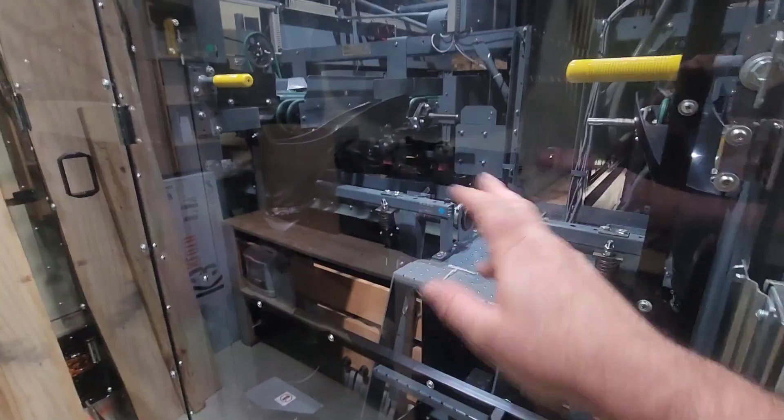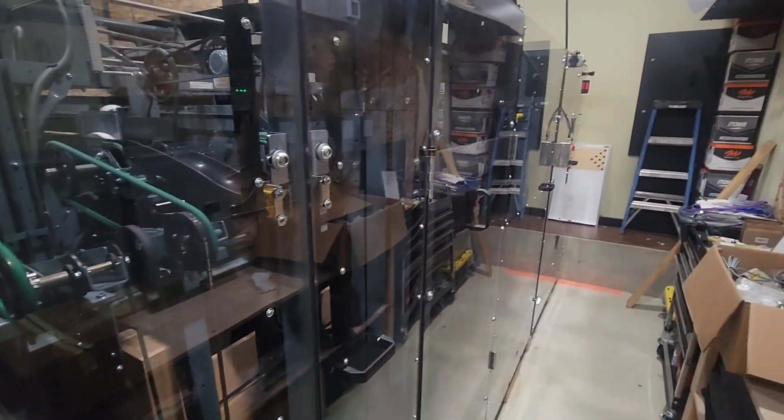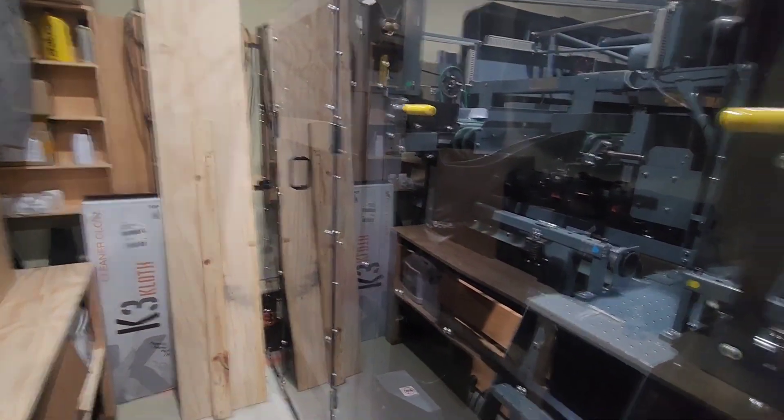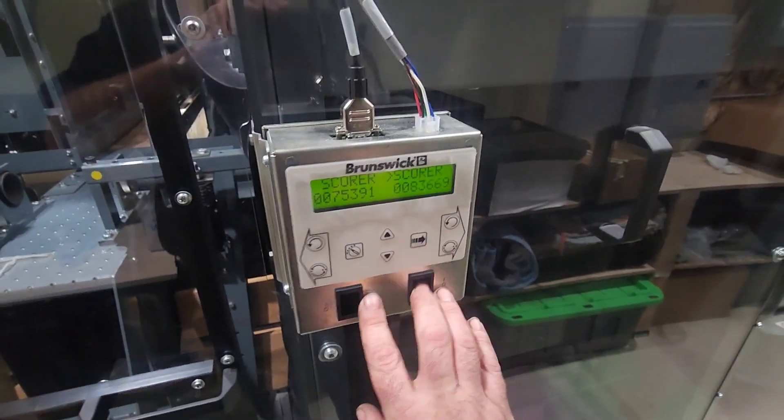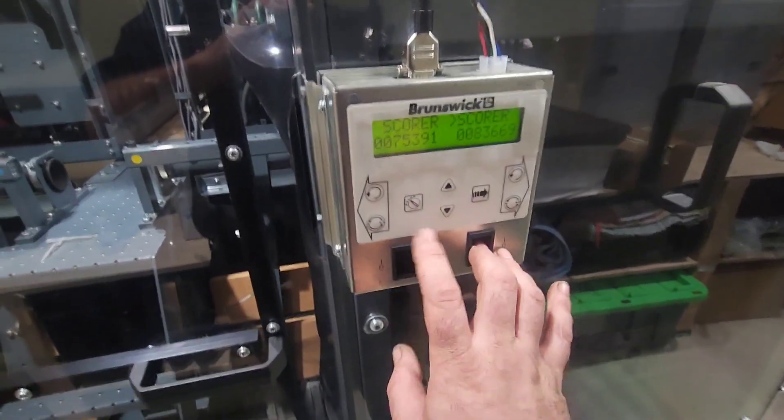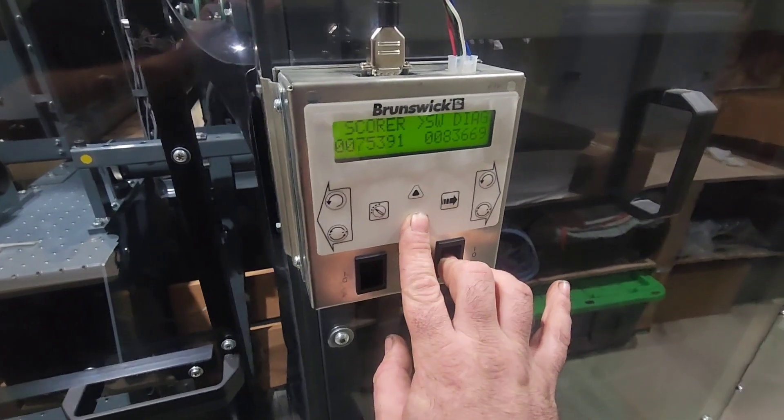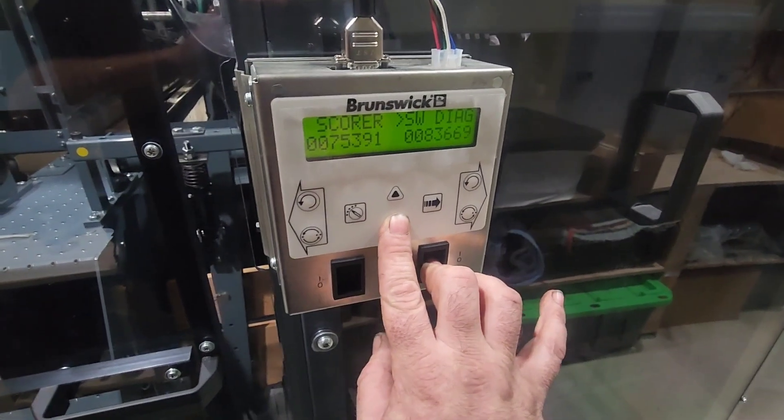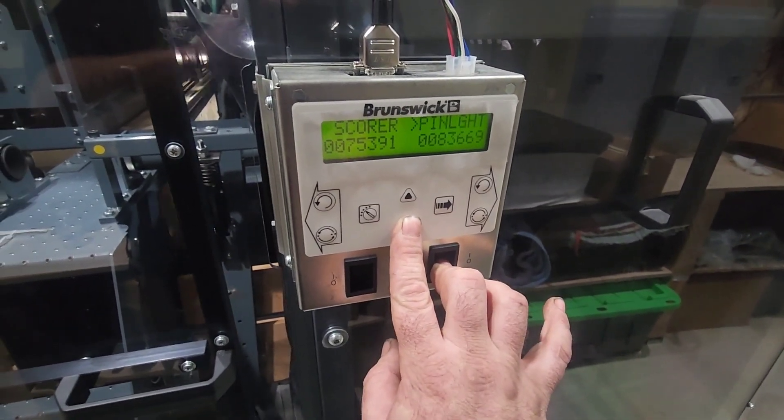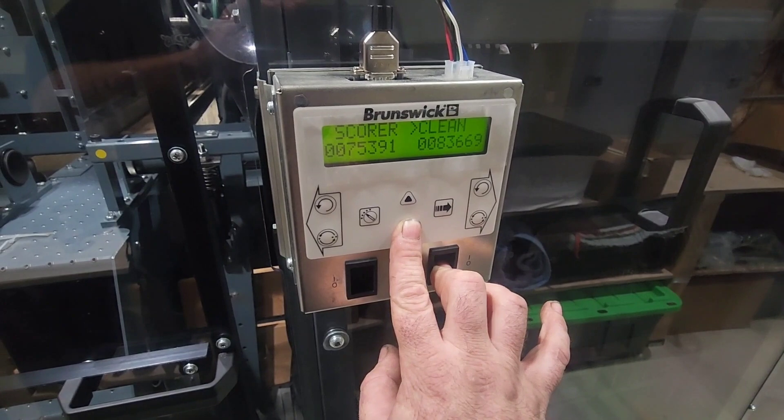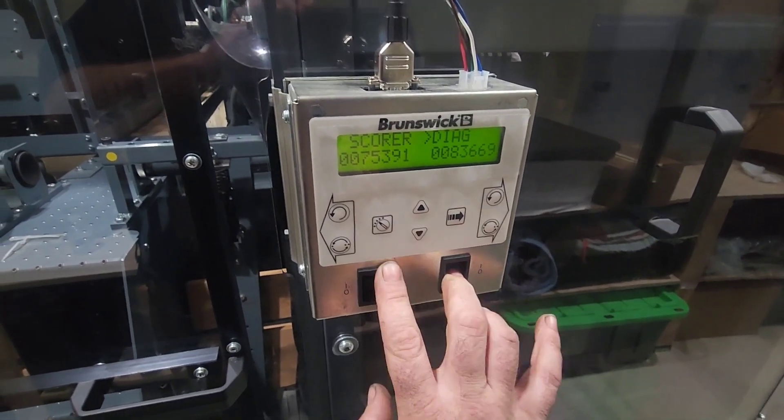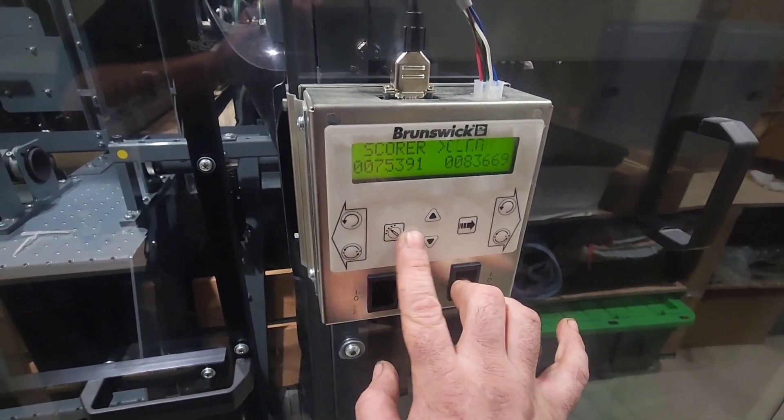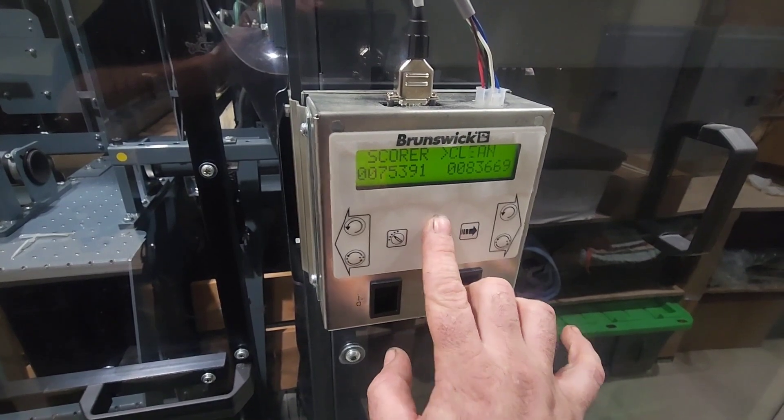...residential installs require clear acrylic guards, basically to create an envelope so that people or pets or things do not get stuck in the pin setter. We're gonna go to Diag on— oops, wrong button. Here we go, Diag.